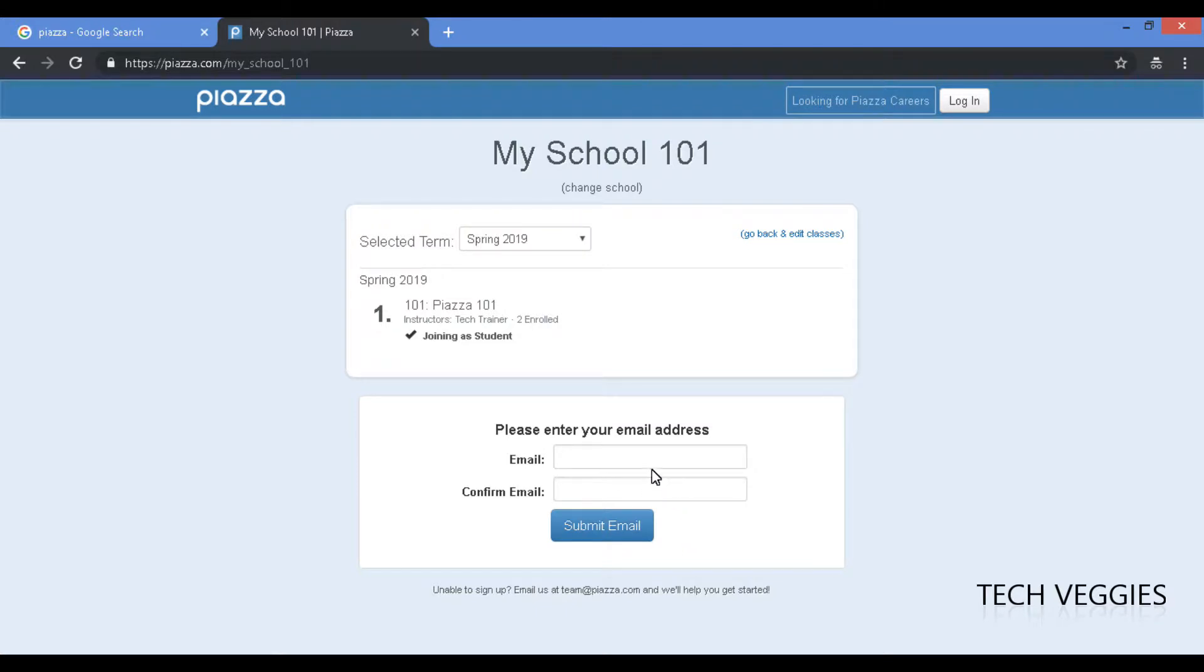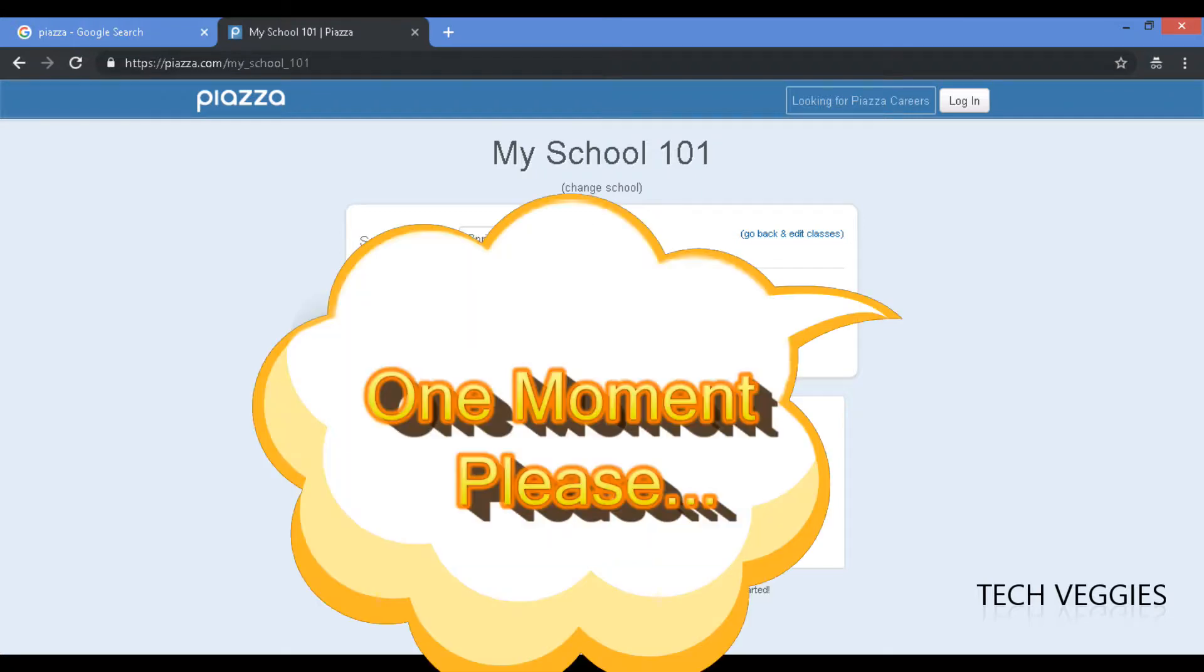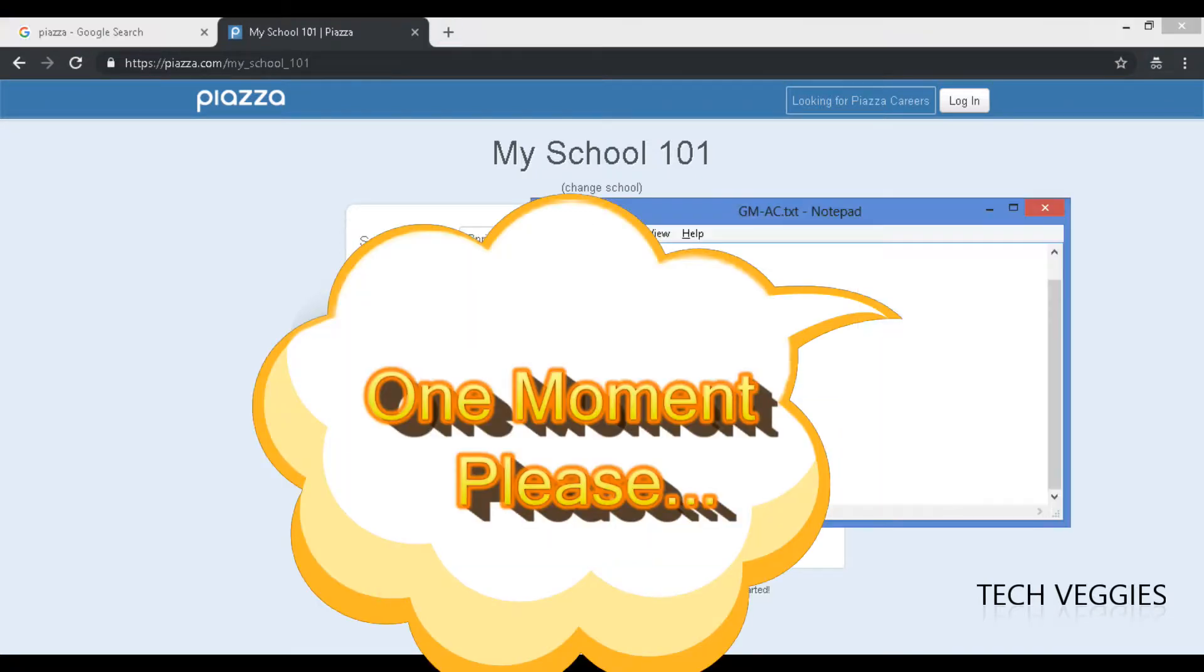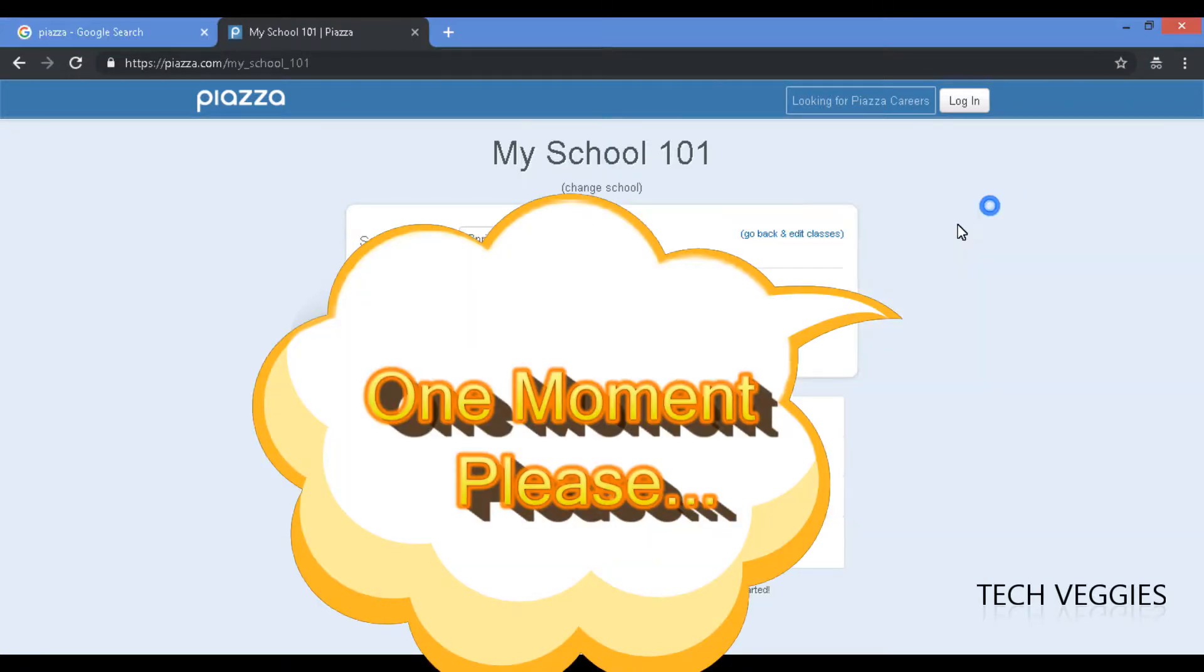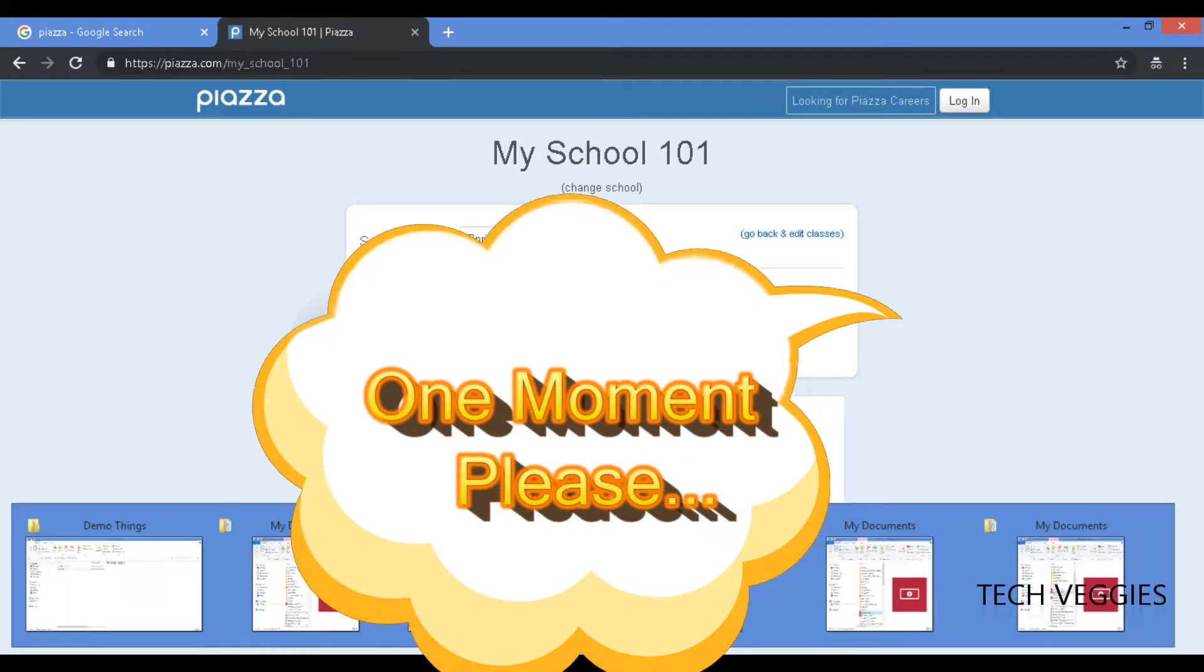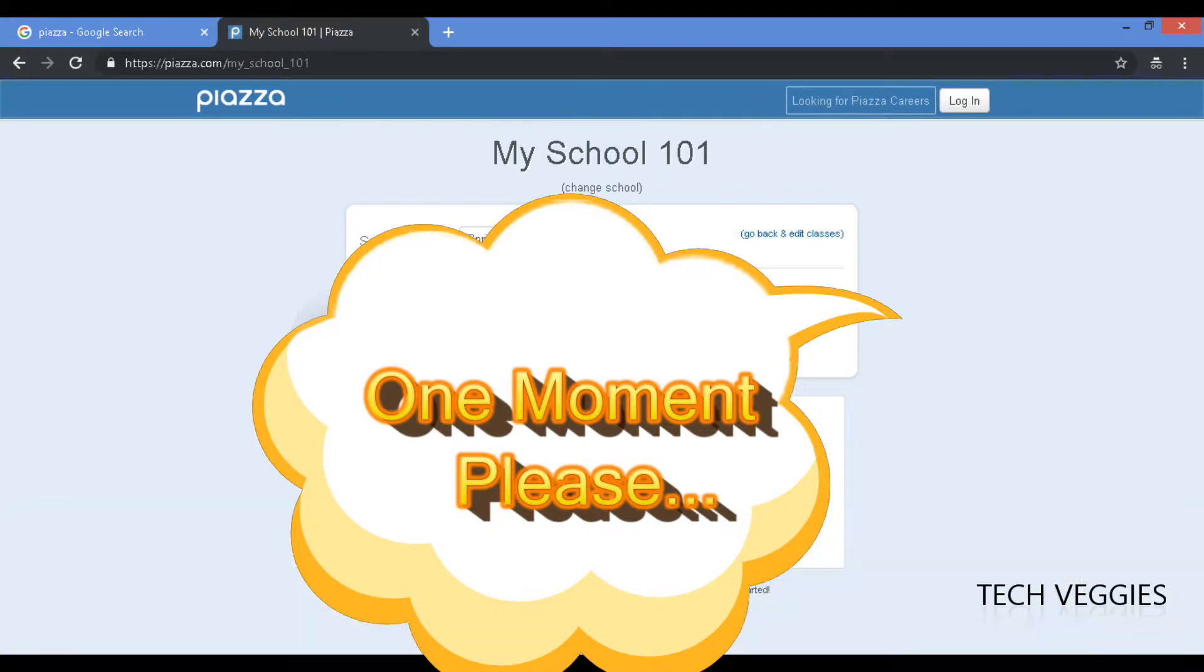Alright, so after joining here we're gonna enter our email. I'd created a simple email account here that I want to look at, so let me just look at the student account that I created.